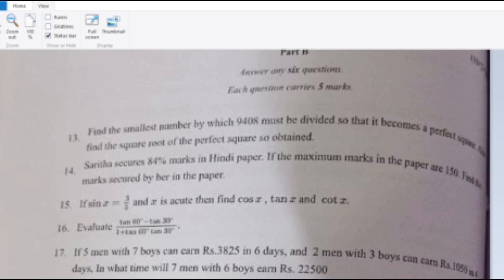Question 14: Sarita scores 84% marks in a Hindi paper. If the maximum marks in the paper is 150, find the marks secured by her. This is a direct percentage question: 150 × 84 divided by 100 equals 126. So the marks secured by Sarita is 126.